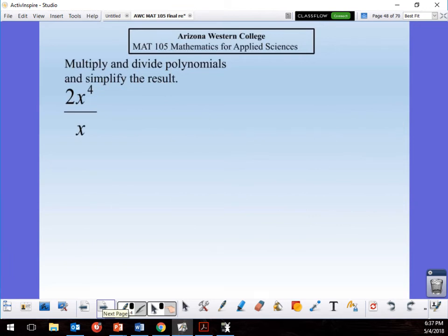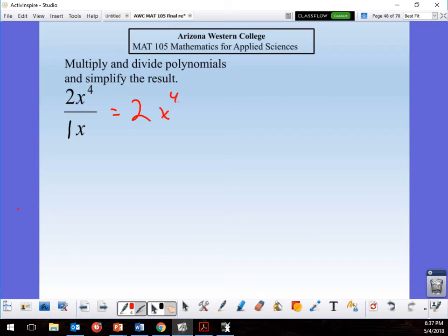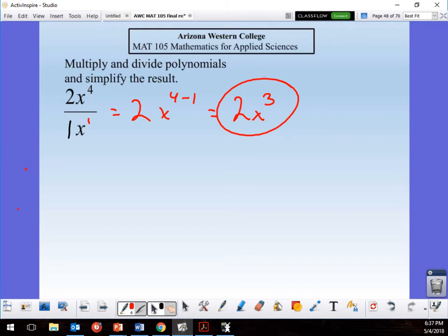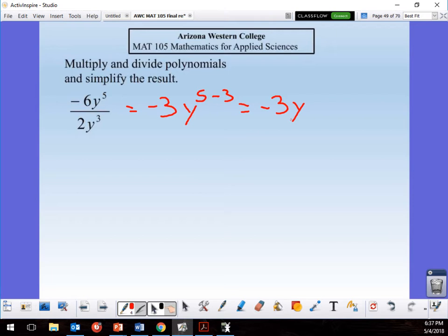For this division: 2 ÷ 1 = 2 (the implied 1), and x⁴ ÷ x¹ = x³ (subtract exponents, implied 1). So the answer is 2x³. Next: −6 ÷ 2 = −3, and y⁵ ÷ y³ = y². So the answer is −3y².